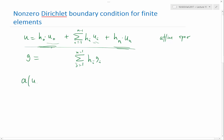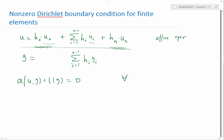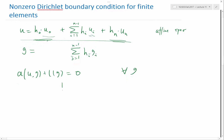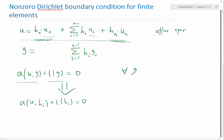So the equation a(u, g) + L(g) = 0 for any g, by linearity of both a and L, translates to: a(u, h_j) + L(h_j) = 0, for j going from one to n minus one.